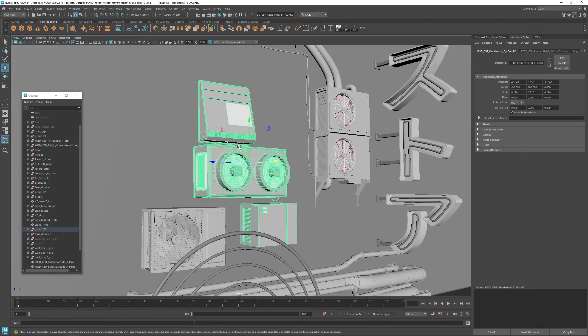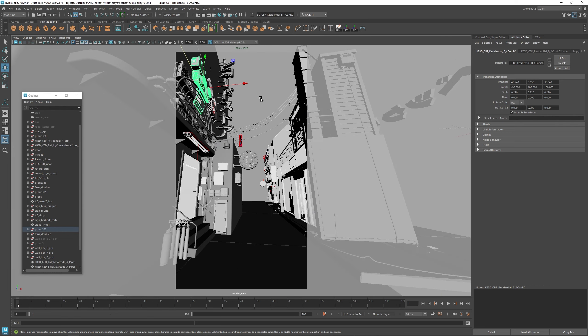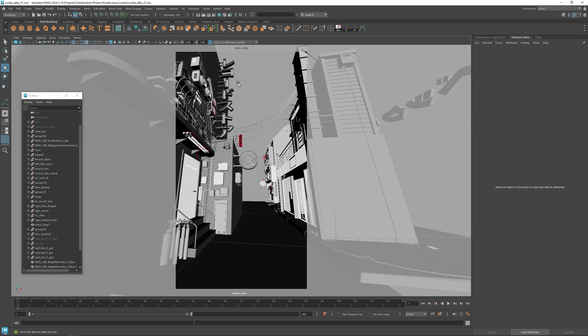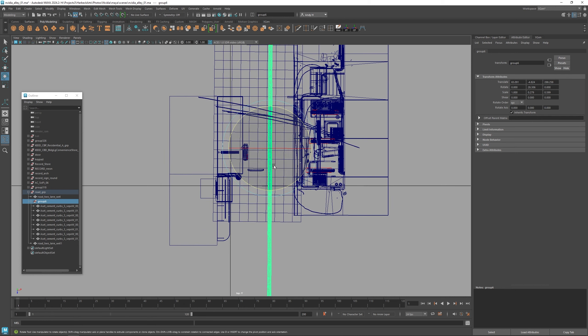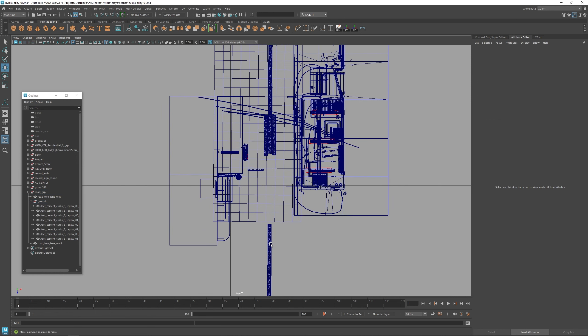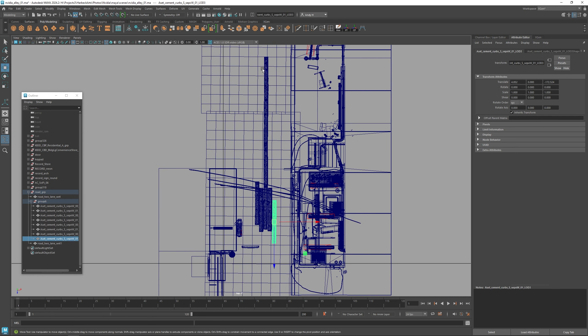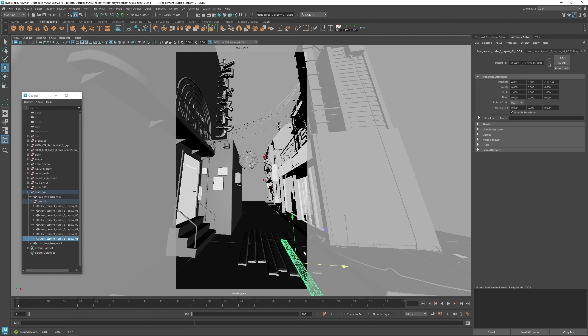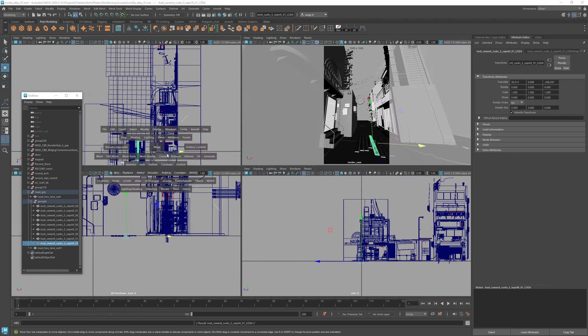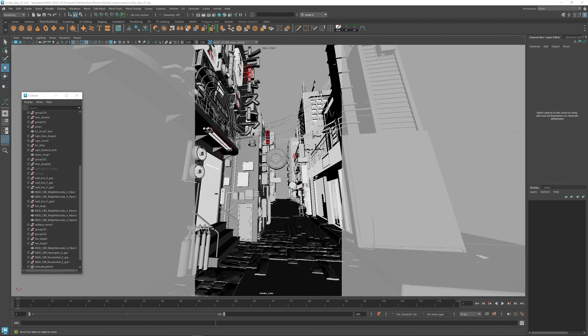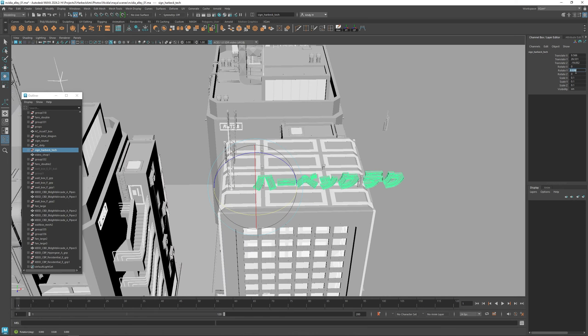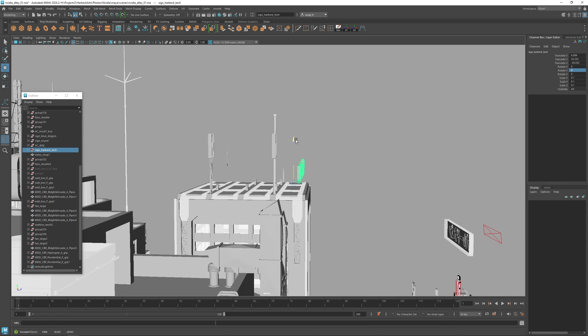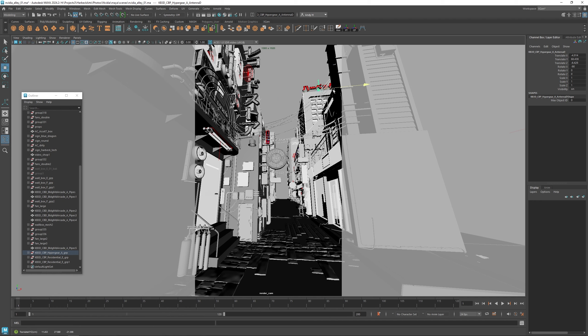So I'm going to continue adding in and set dressing items on the walls, and adding more stuff along the ground. Also, I'm going to bring in some signs that I have built from before with different writing of Japanese text and things like that. I'm going to add those into the scene so we get the city feeling a little bit more busy here.